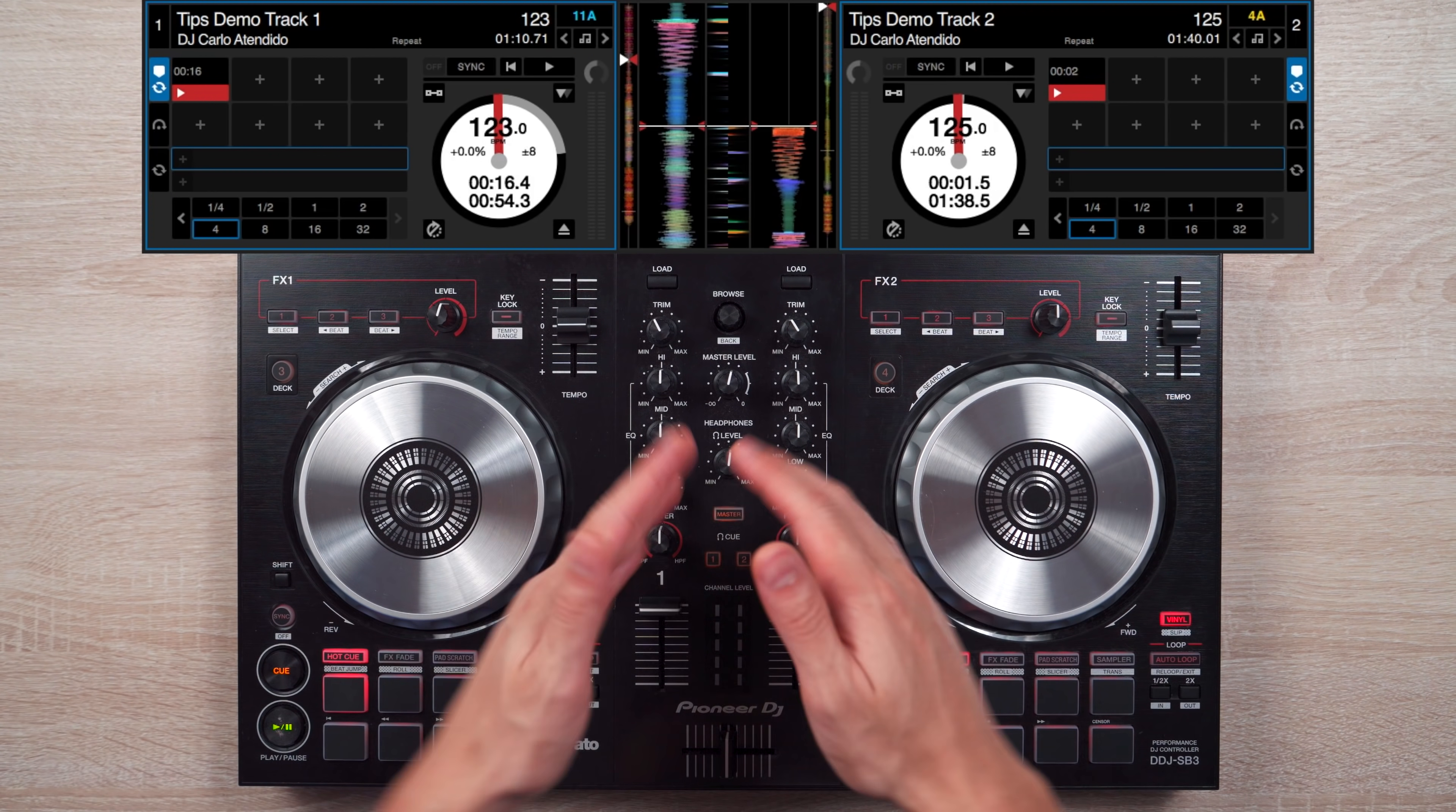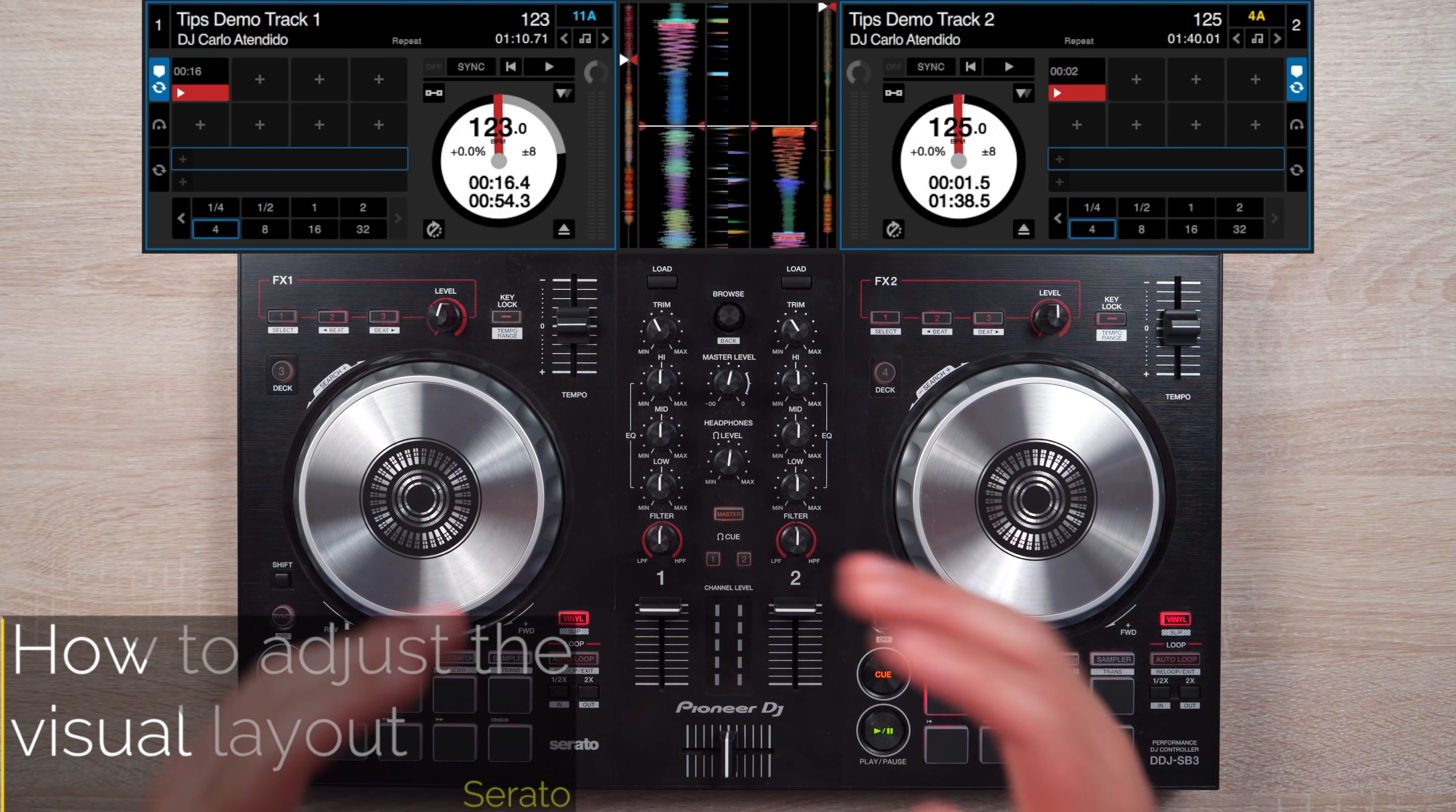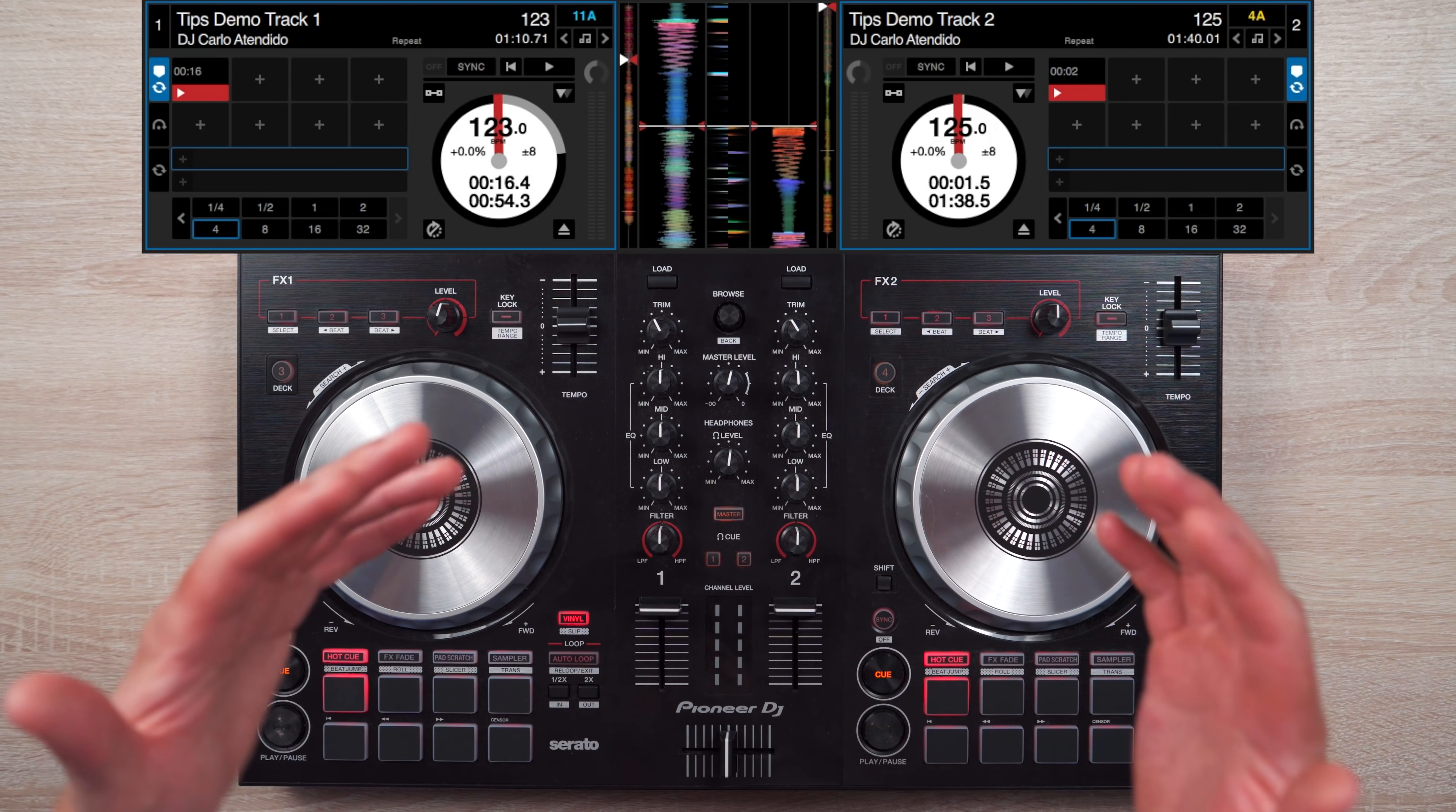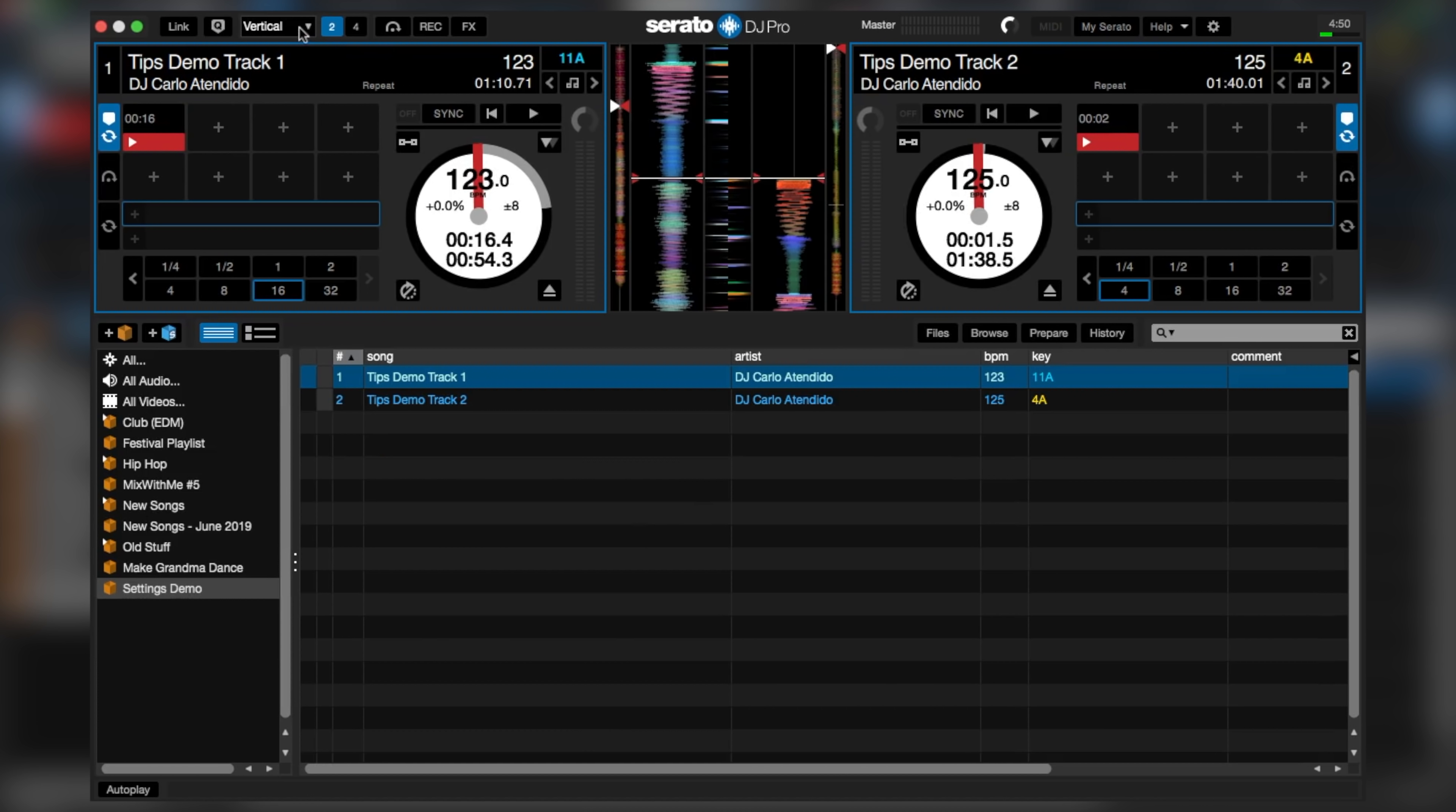And finally, let's adjust the visual layout of our software. So let's first work on Serato. So by default, this is how it naturally looks like. Now this feels too crapped up for me, and I would rather much see the track's waveforms in a horizontal form. So to get just that, click on this icon here, and click Extended.